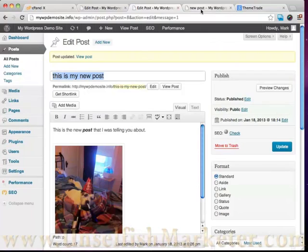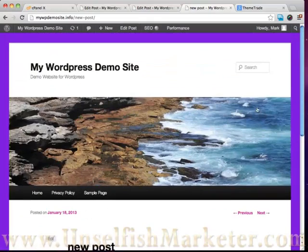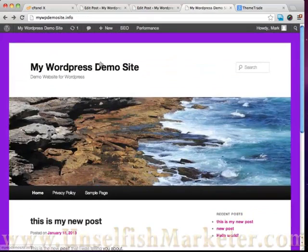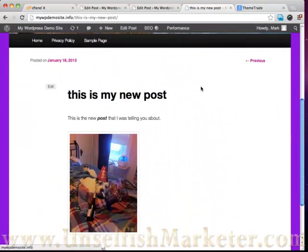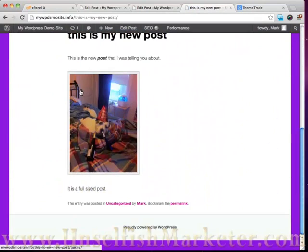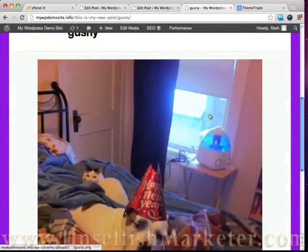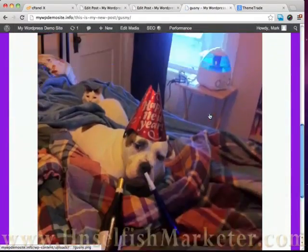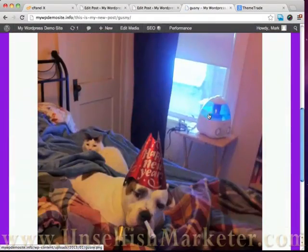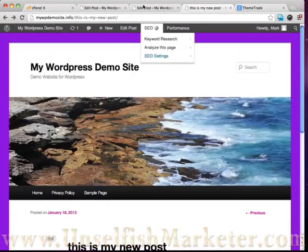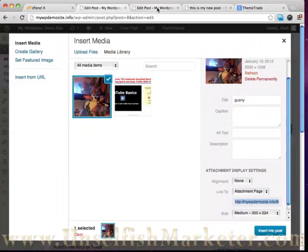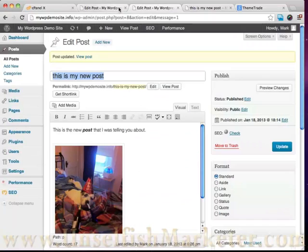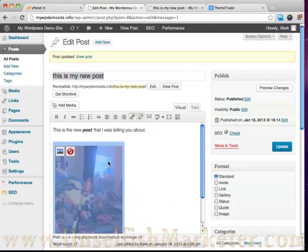And then we go and visit this page. This is my new post. You'll see that we got a nice little picture of my doggy here. When he gets blown up you can see the page right there.